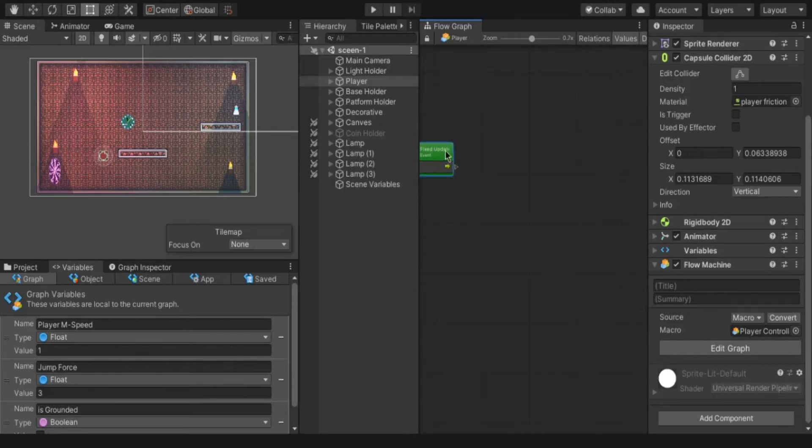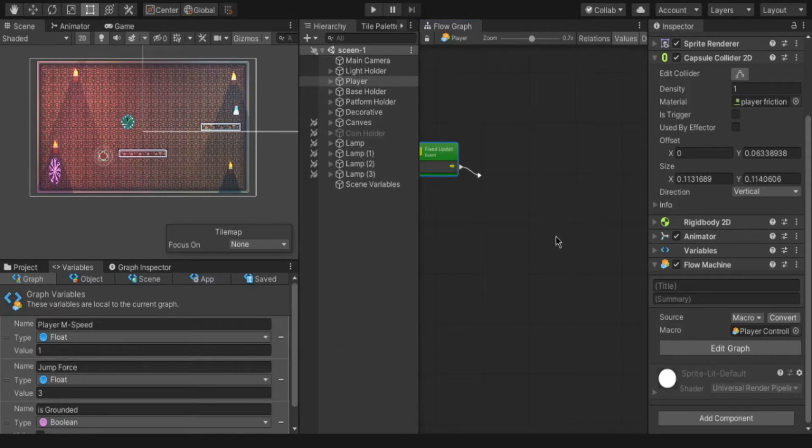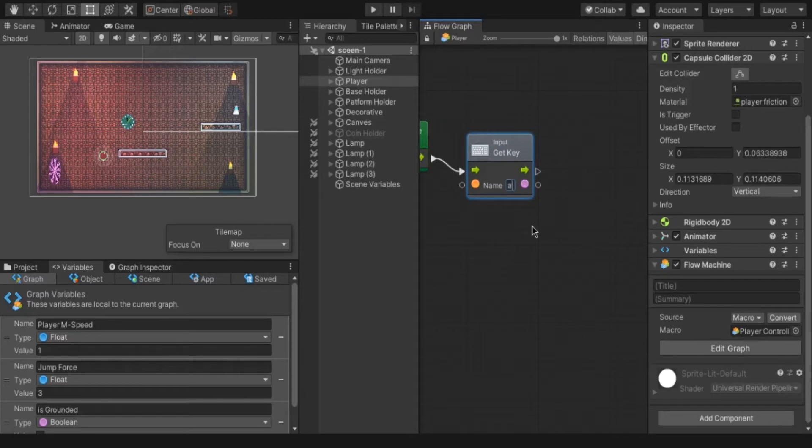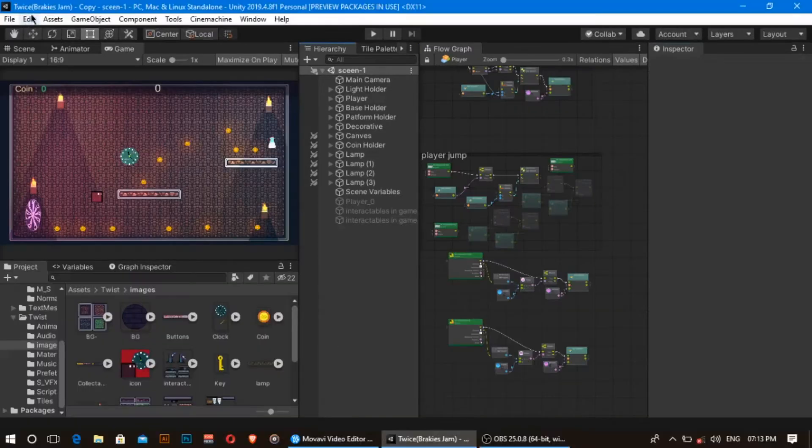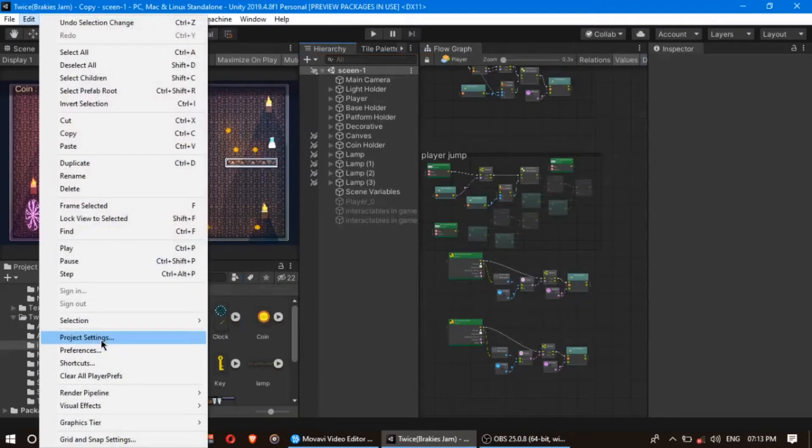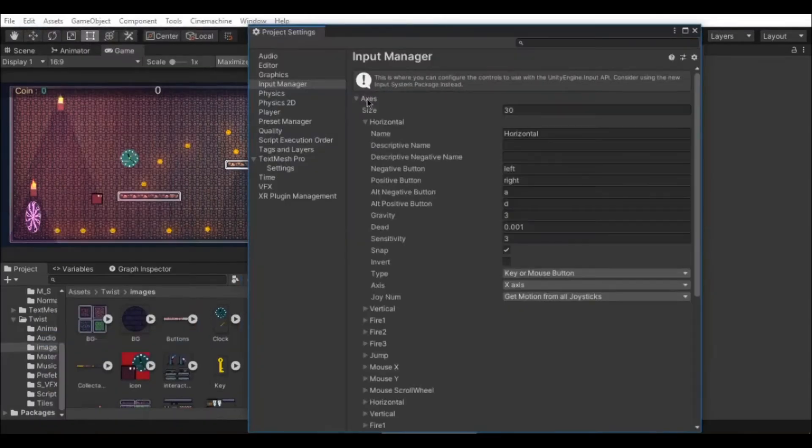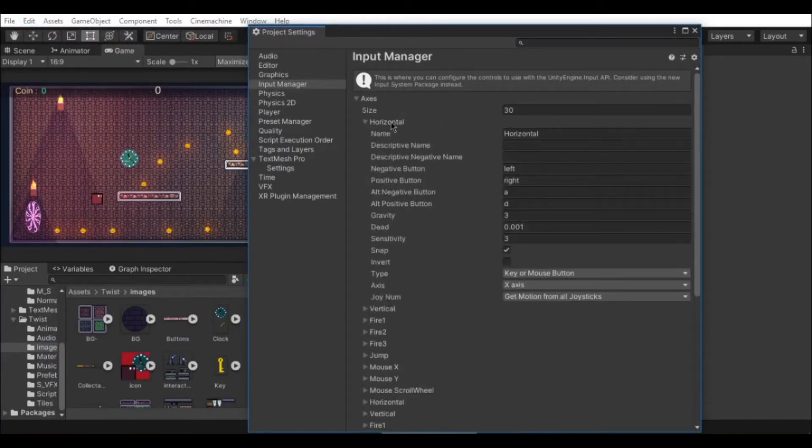After that we have to find the user is pressing the A key. Create a node and type get key. Give the name as A because we have to move the player if A key is pressed. Unity has its input management system to know the key name. Go to edit project settings axis. In that you can see both keys for horizontal movement A and D.